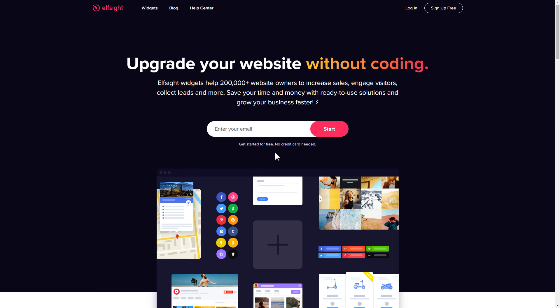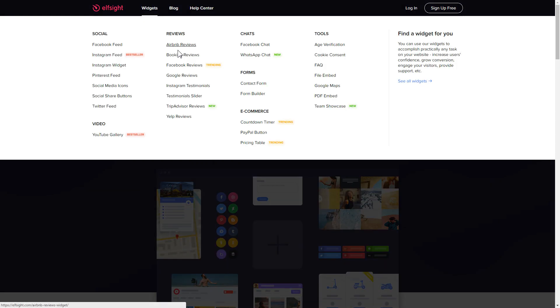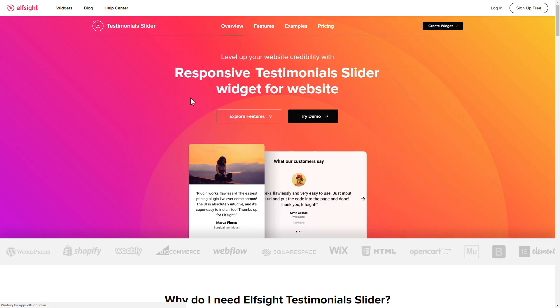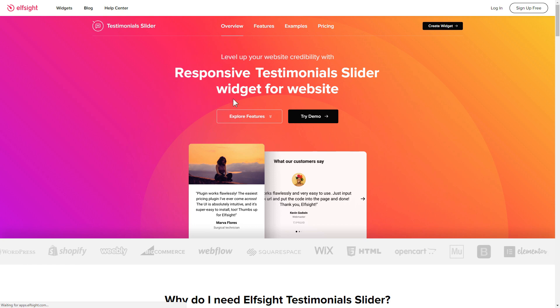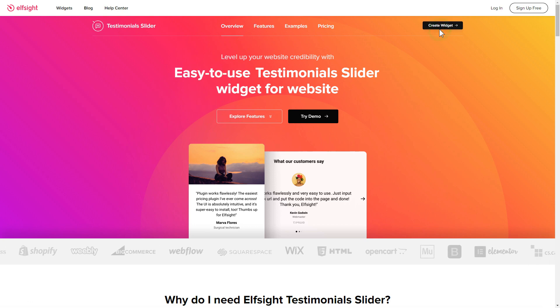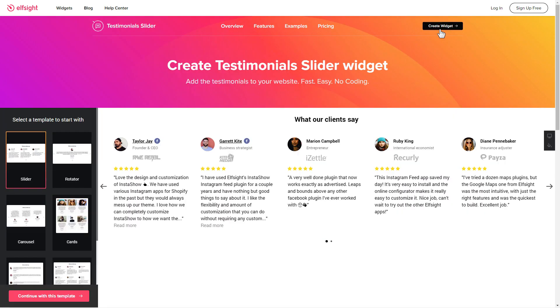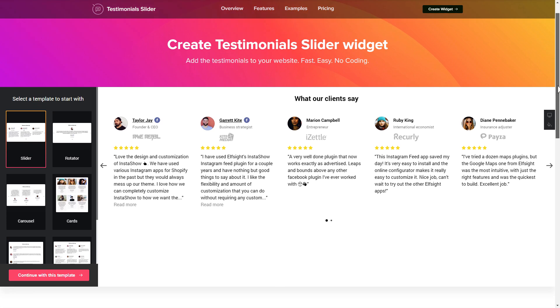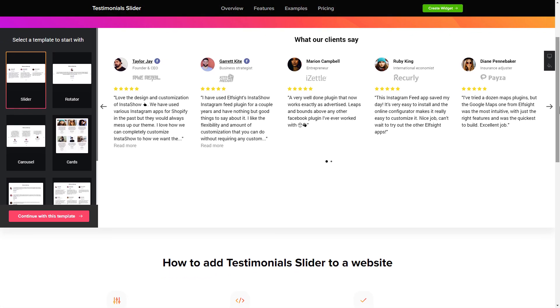First of all, let's go to Elfsight.com and choose the testimonial slider widget in the menu list. Click create widget. You can find the direct link in the video description. Let's create your widget.